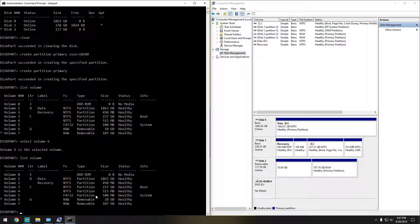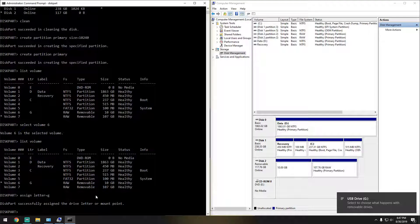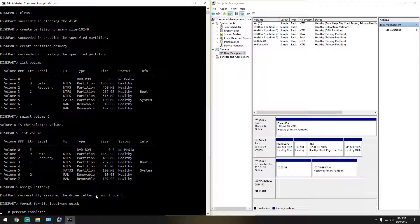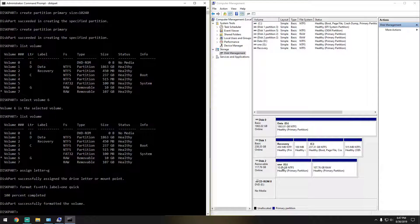I'm going to go ahead and give it a drive letter, so we do 'assign letter equals G'. There we go. Now we're going to go ahead and format it, so we do 'format FS=NTFS label=1 quick'. As you can see, it labeled it 'one', gave it the drive letter G, and it is formatted to NTFS.